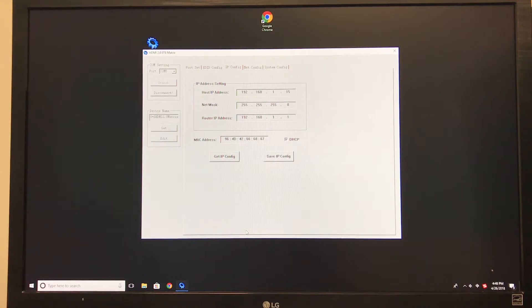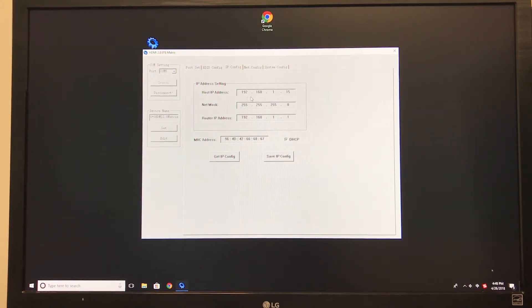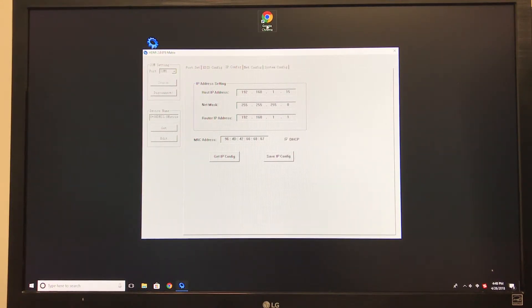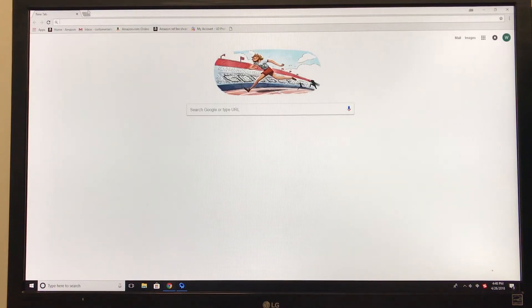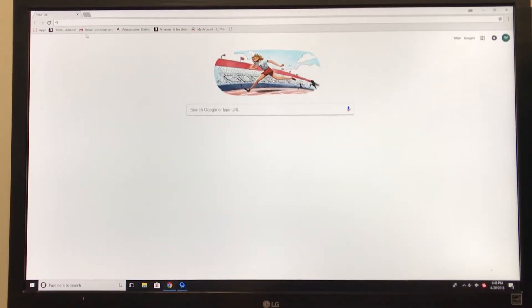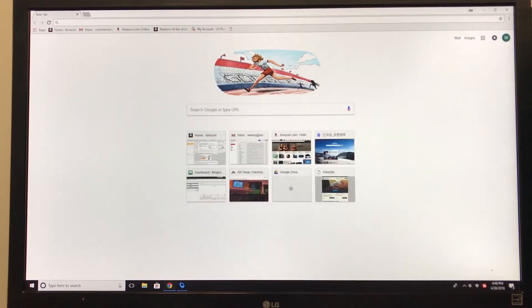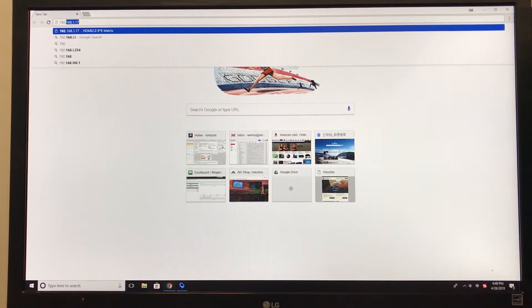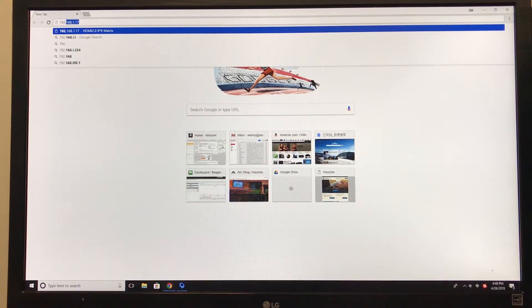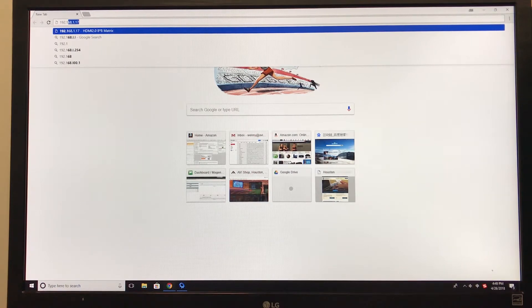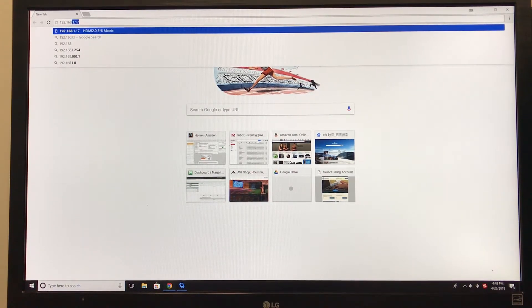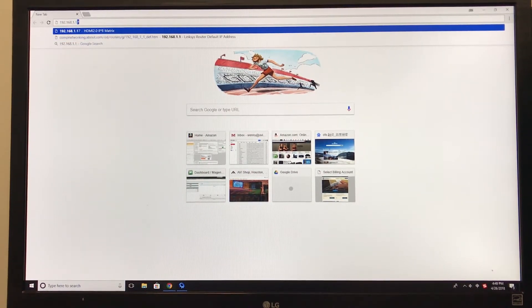To operate your 8x8 matrix using your IP control, first you must grab your host IP address. Once you obtain it, you'll open up an internet browser and type in your host ID. Ours is 192.168.1.15.